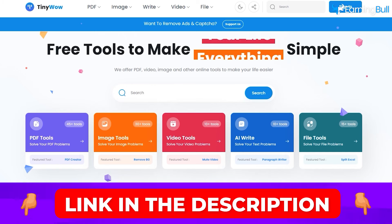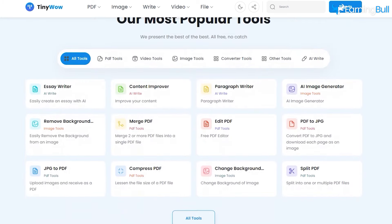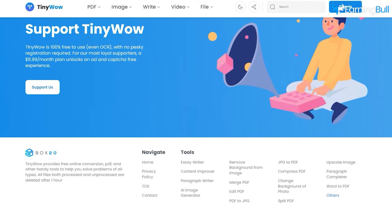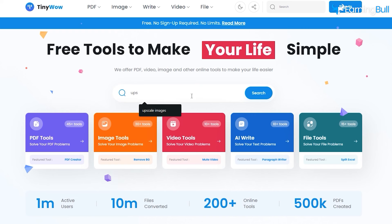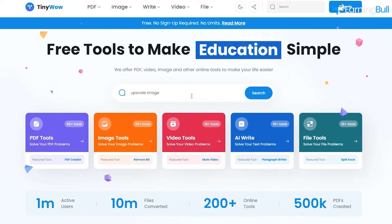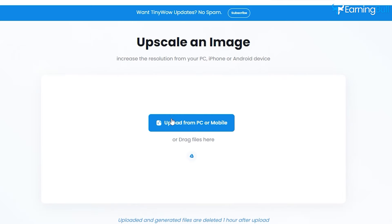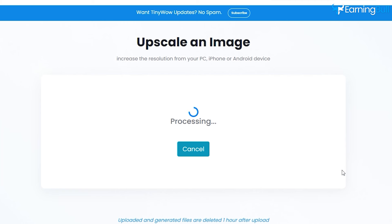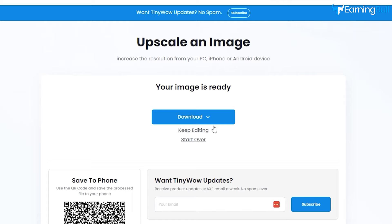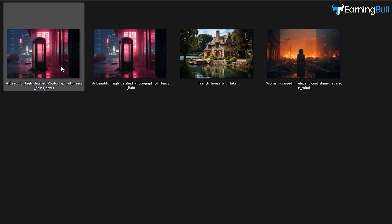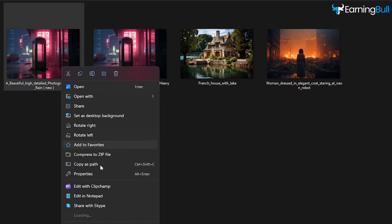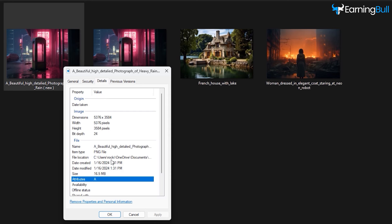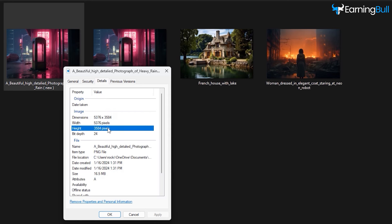There's quite a variety of upscaling tools out there, but I'm going to show you this versatile tool that can be used for all sorts of tasks. Visit TinyWow and click on the search bar. Type in "Upscale Image" and hit Enter. Then upload your picture. Select "Increase 4x" and press the Upscale button. Finally, click on Download and then Save to Device. To check whether the image is upscaled, go to File Explorer, right-click on the image, click on Properties, and see if the dimensions have changed. It's now 5376x3584.